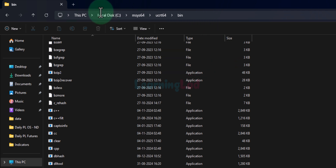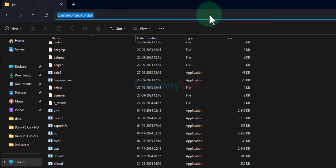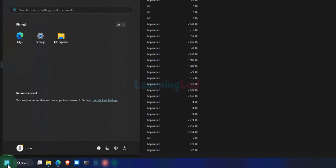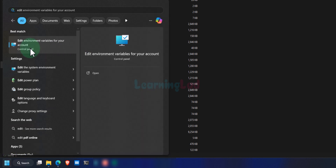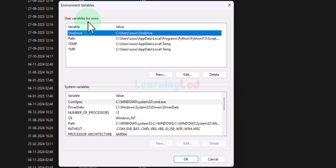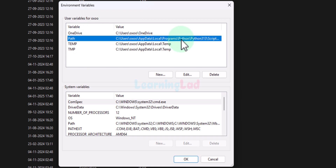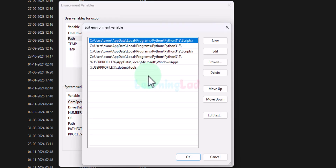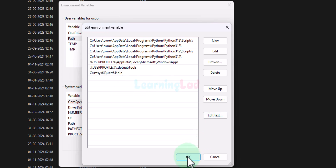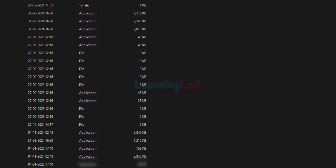To copy the path, go to the navigation bar and left-click in the empty area — it will highlight the path. Then right-click and copy it. After that, click the Start button and search for 'Edit environment variables'. Click on that link to open the window. In the user variables section, find Path, click on it, and click Edit. Click New, then right-click and paste the copied path. Click outside, then OK, and then OK again. Now we can close the folder.